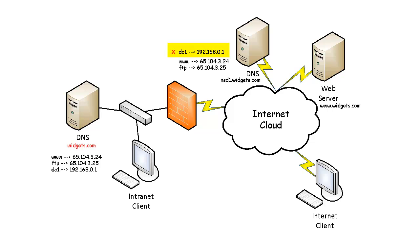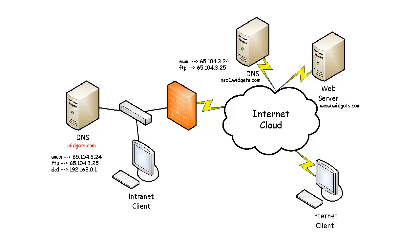Having an internal record on the external zone would obviously expose internal resources to internet clients. This is something you definitely want to avoid. While the split DNS design does add additional effort for the DNS administrator, this design is the only method for name resolution in organizations that have the same internal and external domain name.